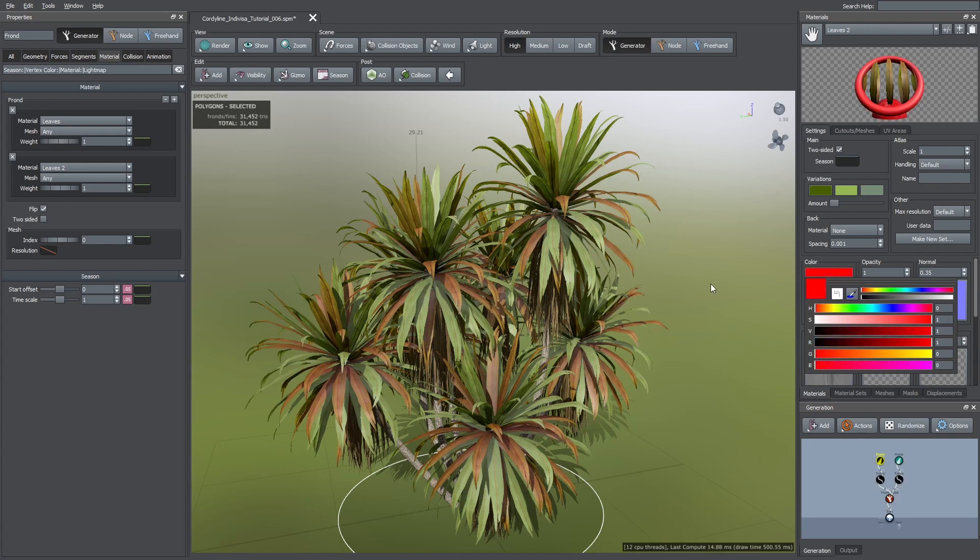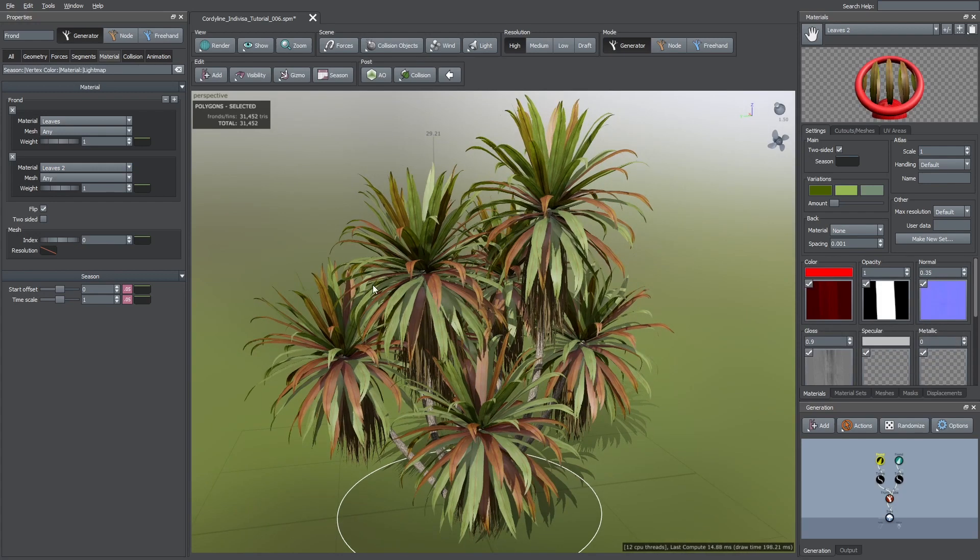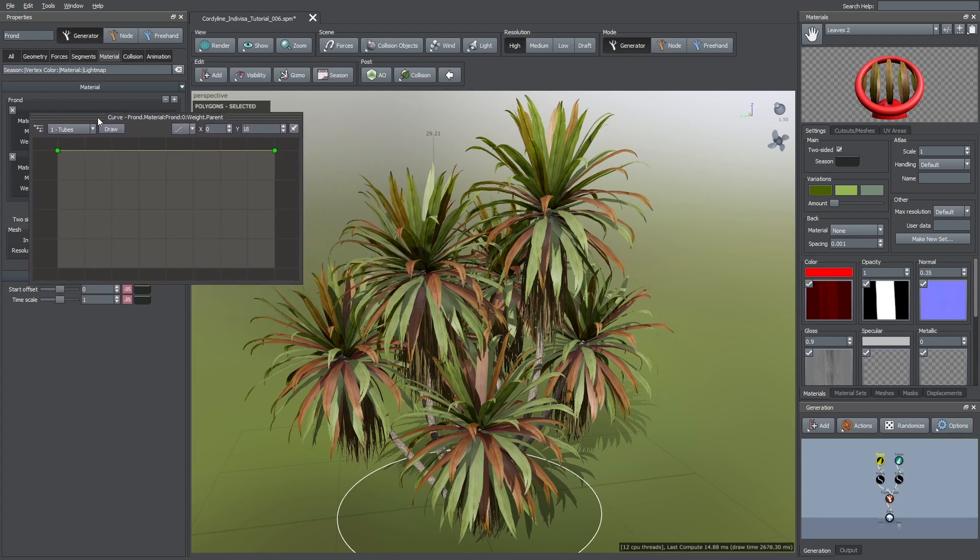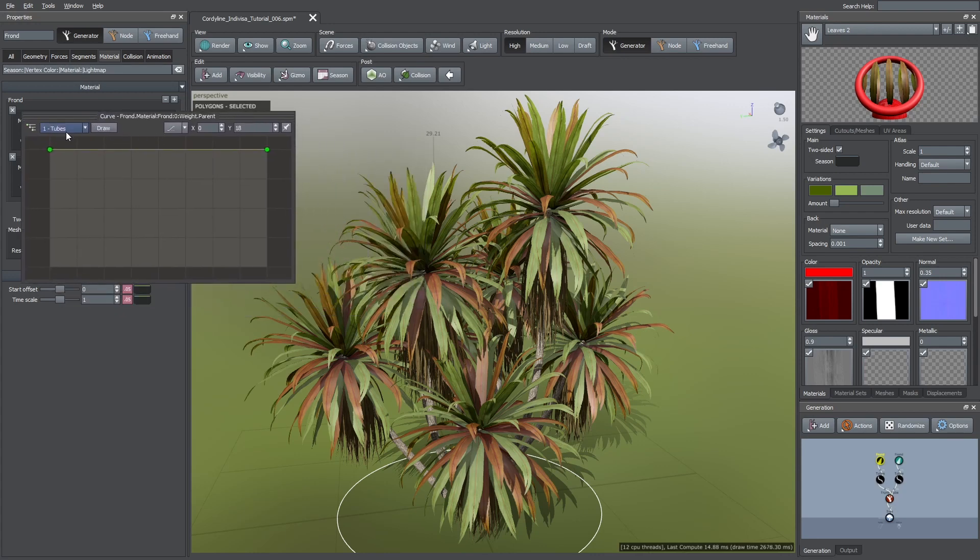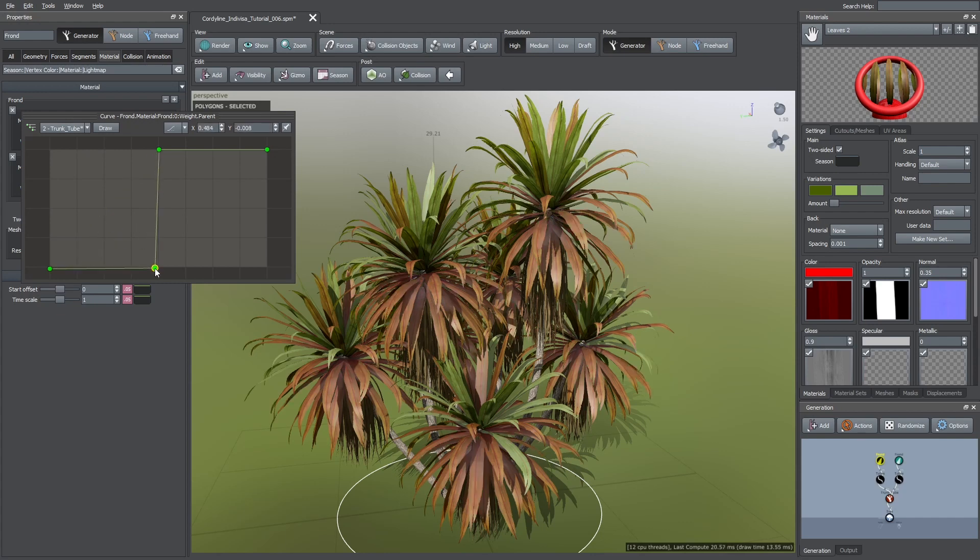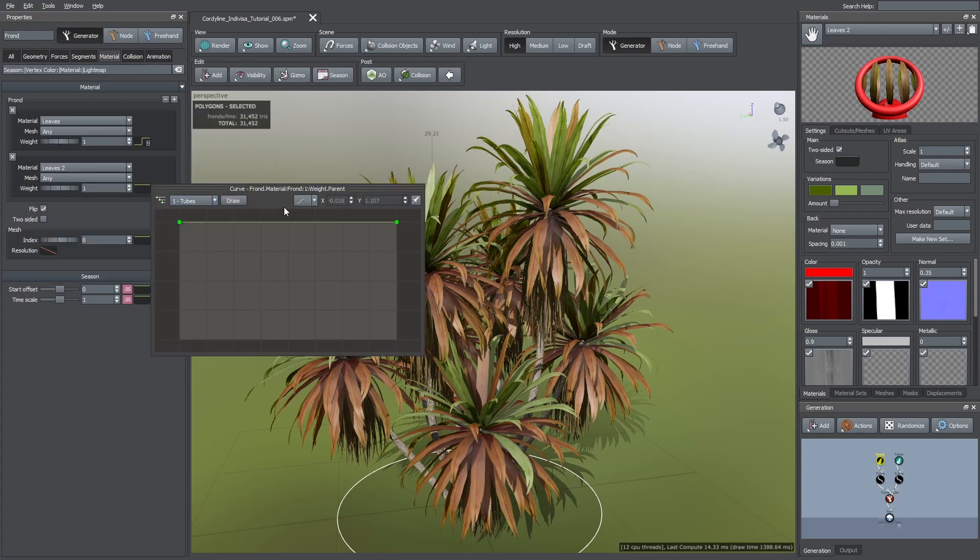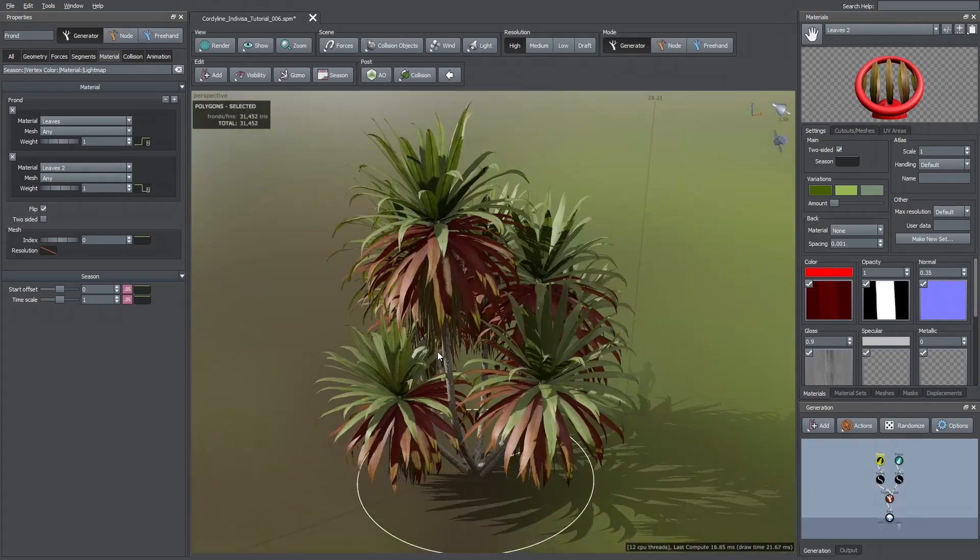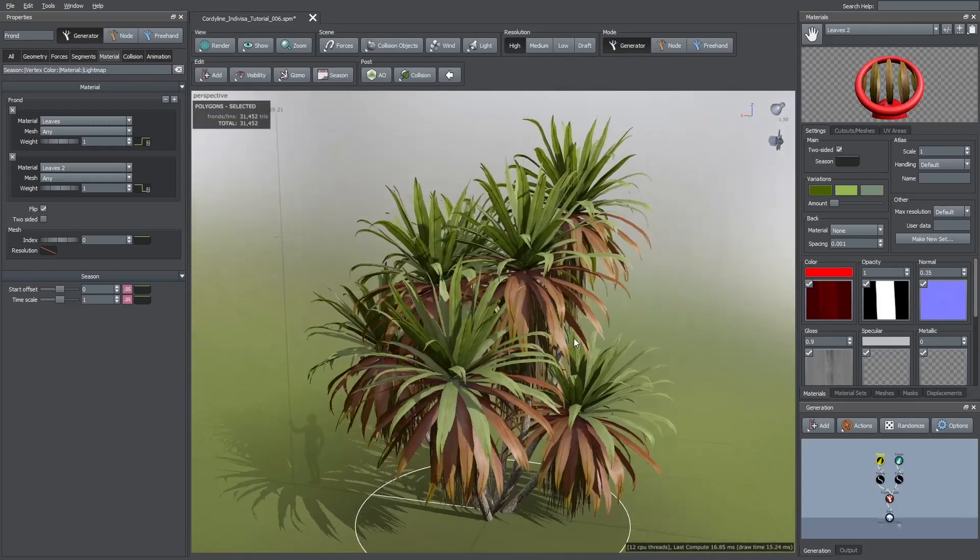You see that, by default, they are randomly assigned. So, I selected the green curve of the weight parameter of the first texture. Here I changed the parent level to the trunk tube. Then, I'm going to make a stair shape so that way we only have green leaves from the middle towards the top of each trunk. And I'm going to do the same for the other texture. But in this case the stair shape is going to be in the opposite direction. And now you can see the result.